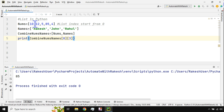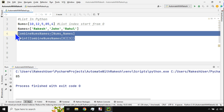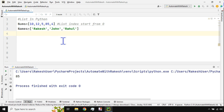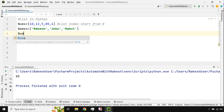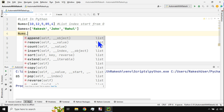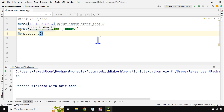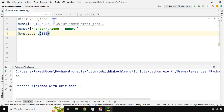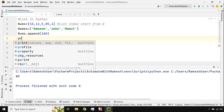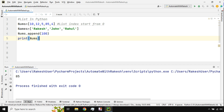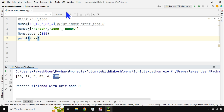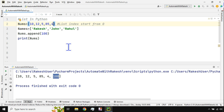Python has inbuilt functions for lists. To add a value, I use `nums.append(100)`. The value always gets added to the end of the list. If I print `nums`, I can see 100 has been added at the end.